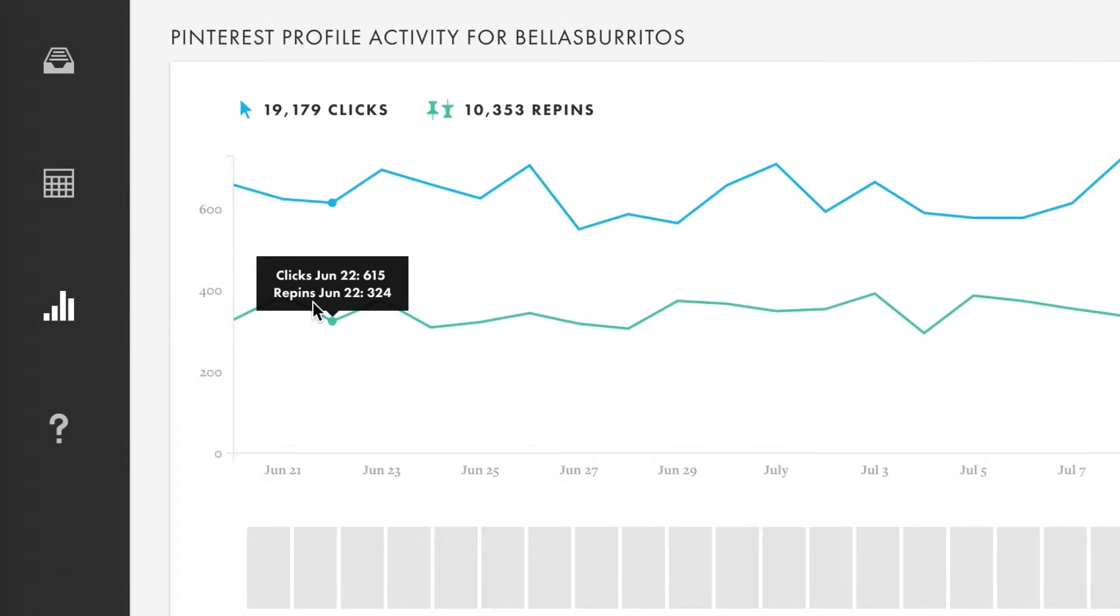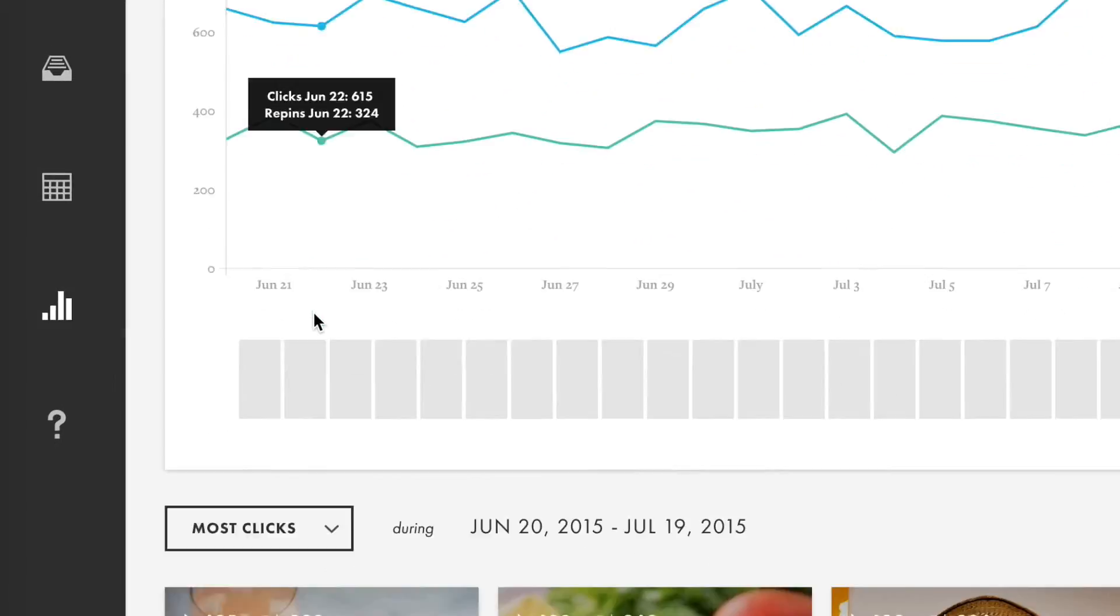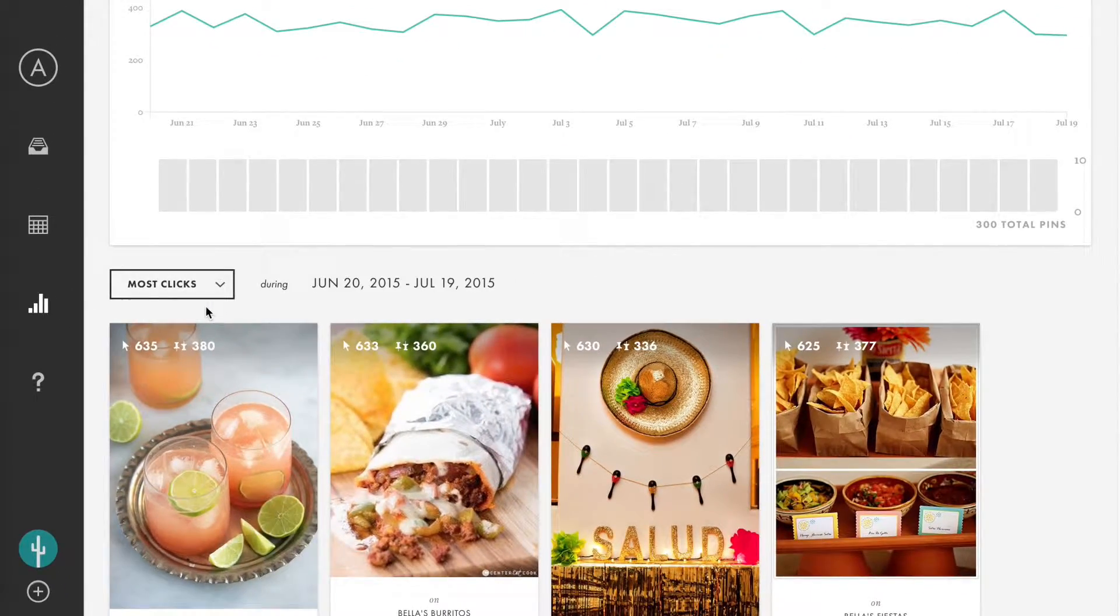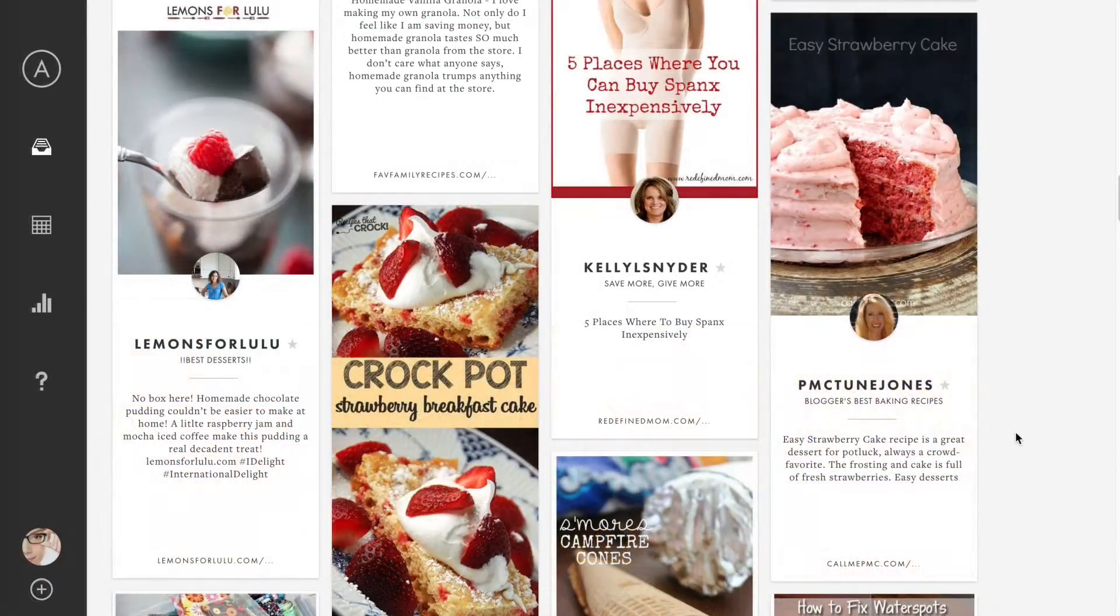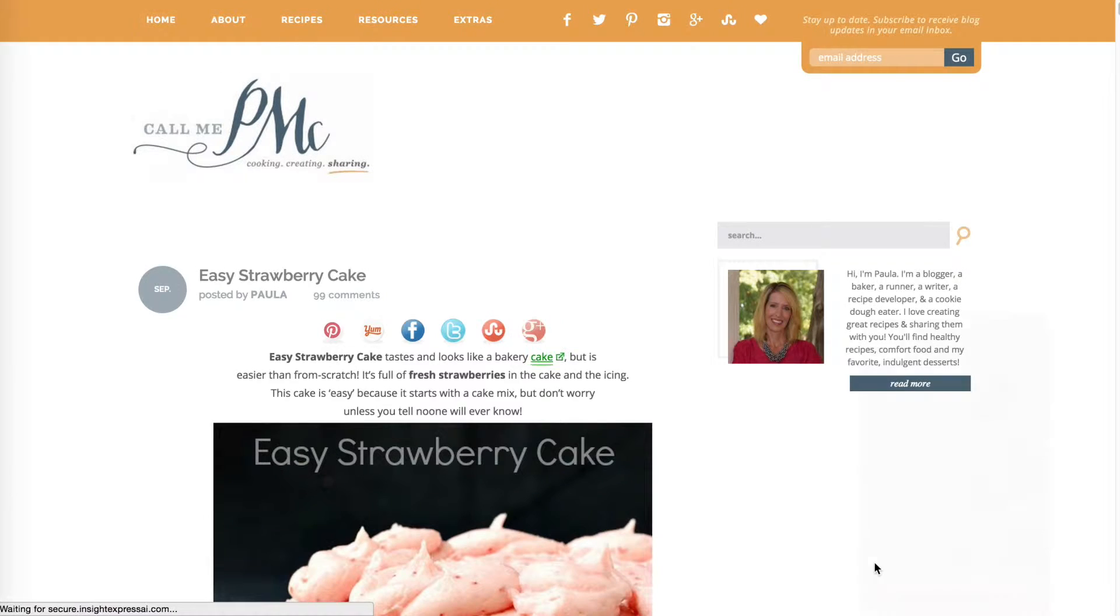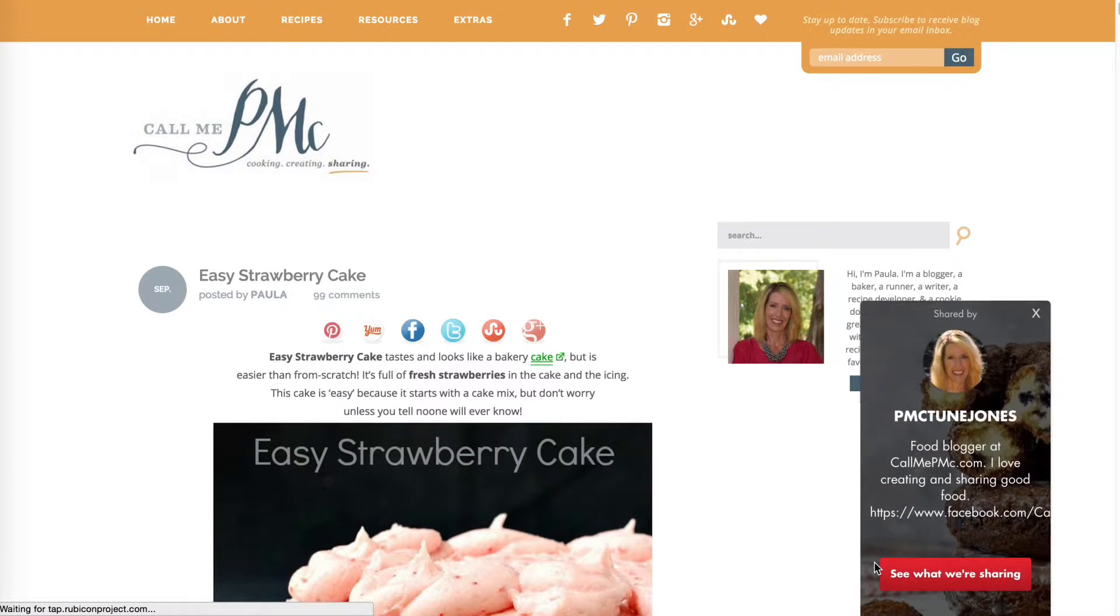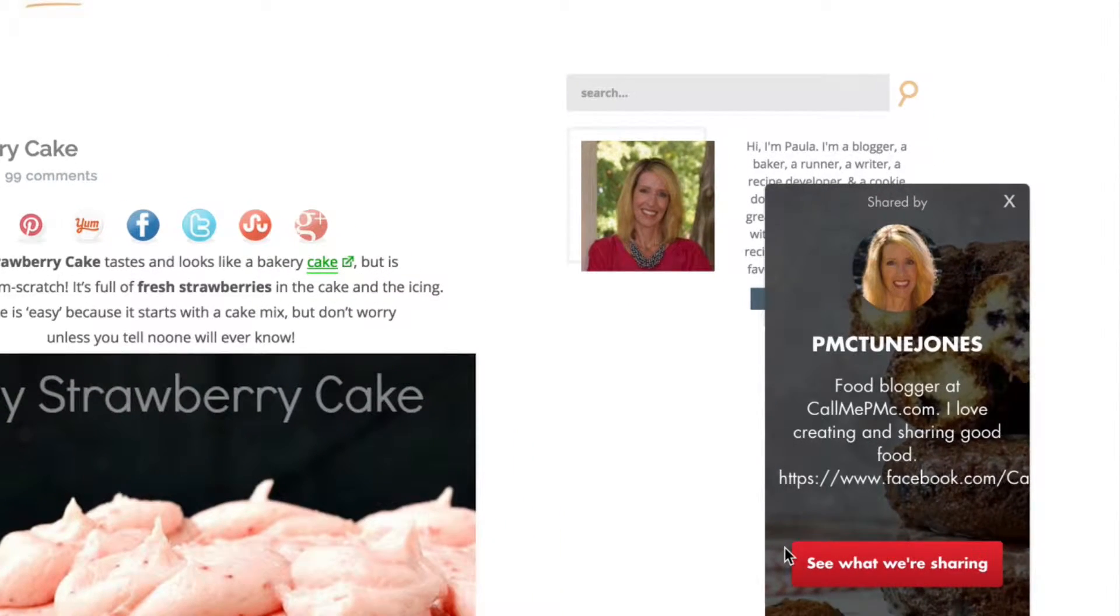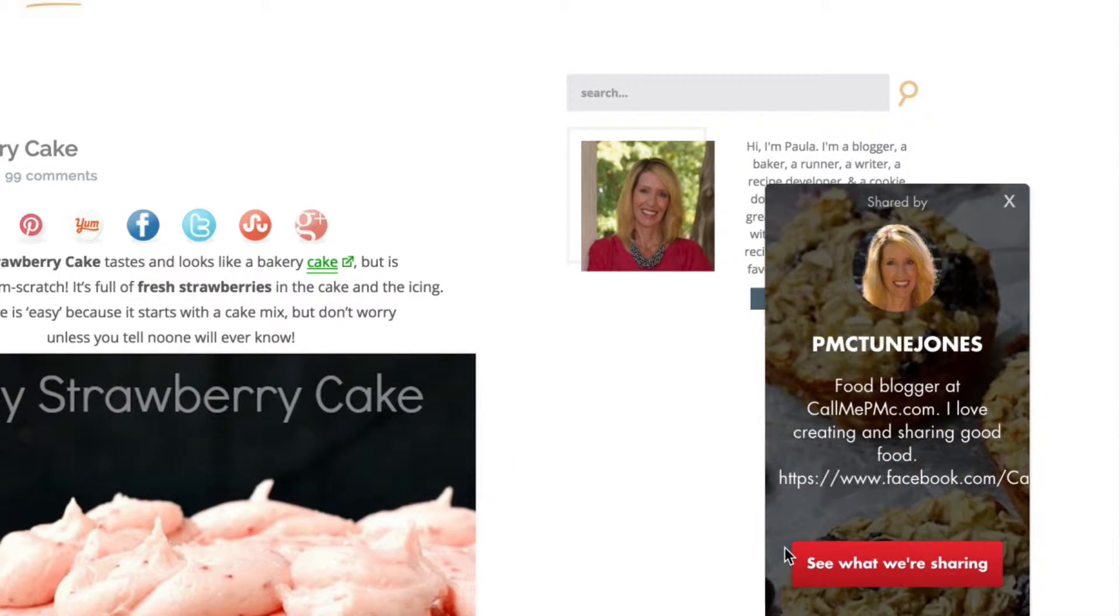It will track all performance data for the pins you publish through our tools, which you'll find in your Insights tab. The Code Snippet also produces an interstitial when a reader clicks through to your site from Pinterest, prompting them to follow your profile.